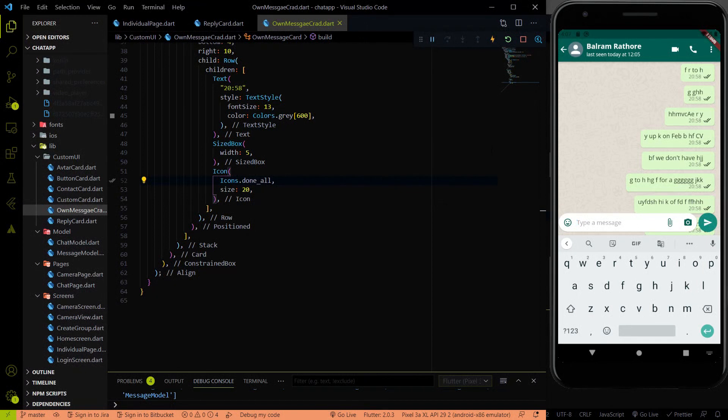Hey everyone, welcome again on DeoStack. Let's continue the WhatsApp series. In the last video of the WhatsApp series, we completed the one-to-one chatting functionality.